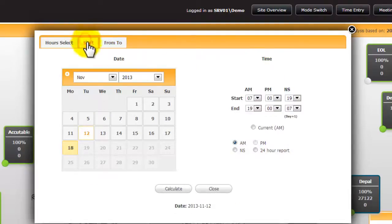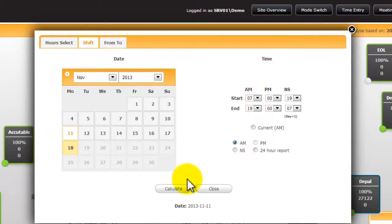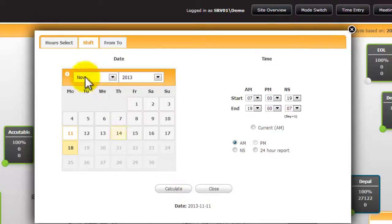The Shift tab allows you to select a date using a pre-configured shift pattern, selecting the shift and you can calculate to retrieve the data.